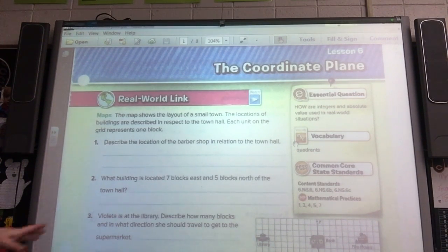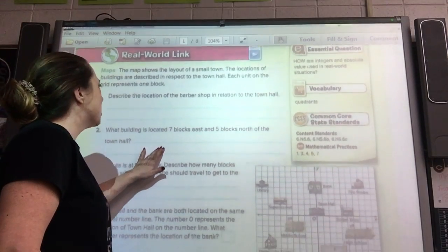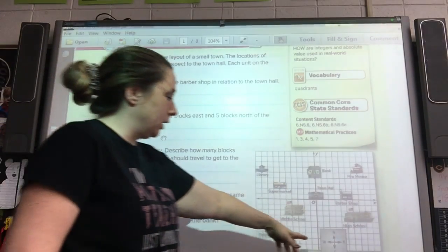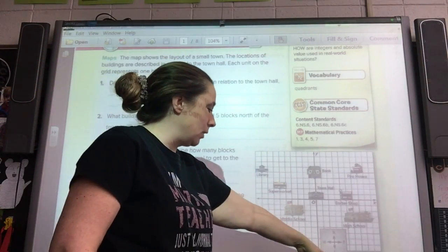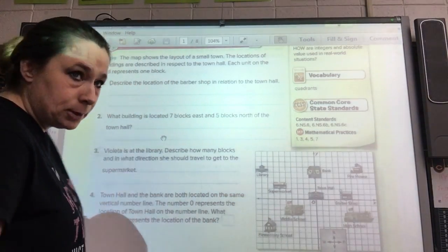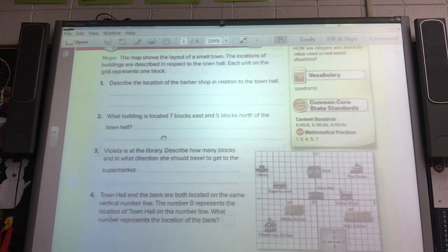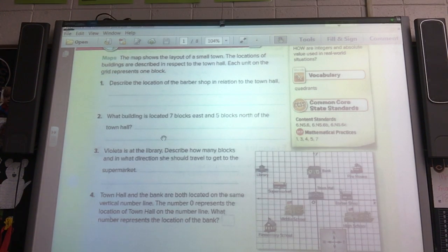It gives us this map and it tells us that the layout of the small town — it gives us all the stuff. And it's got down here the compass: north, south, east, west — never eat soggy waffles, in case you remember that. That's how we always remembered it. It shows the small town locations of buildings described in respect to the small town. Each unit on the grid represents one block. So it wants us to describe the location of the barbershop in relation to town hall.